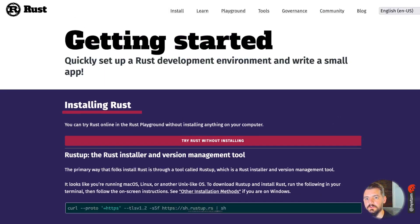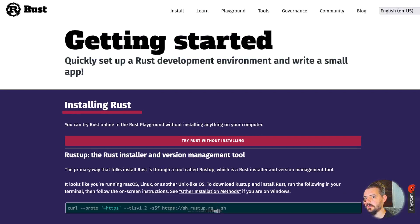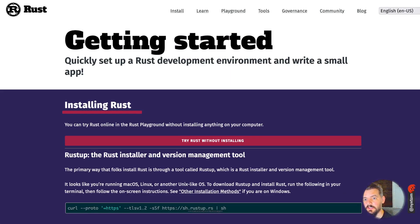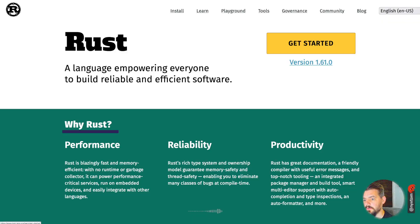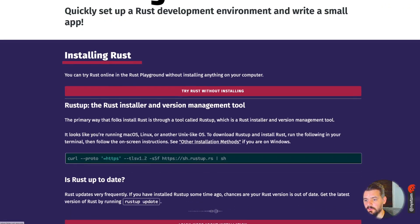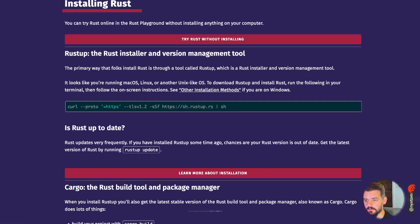A couple of you asked me to do a little getting started guide, so I thought I'd quickly go over that. If you head on over to rust-lang.org and click on the getting started button here, that'll get you into how you actually install it and set it up for different operating systems.